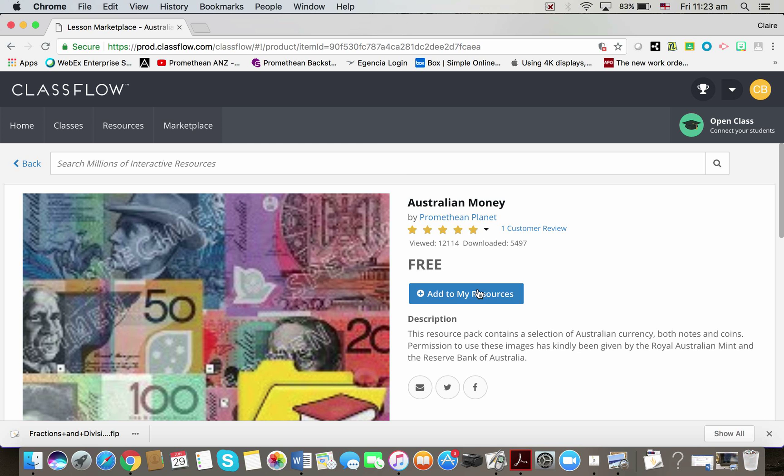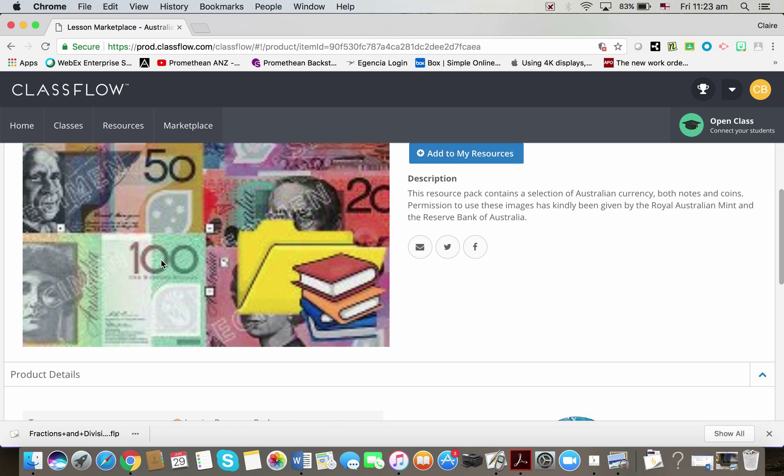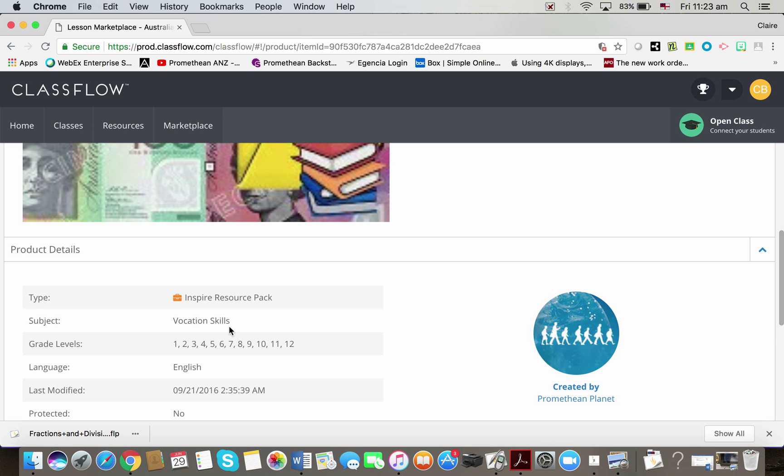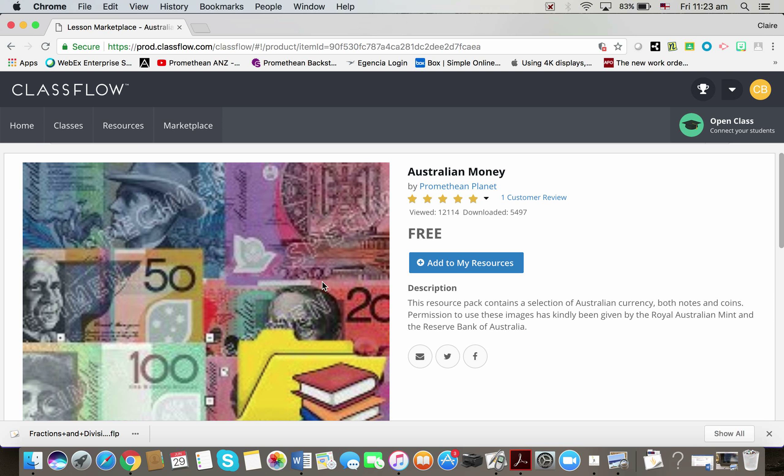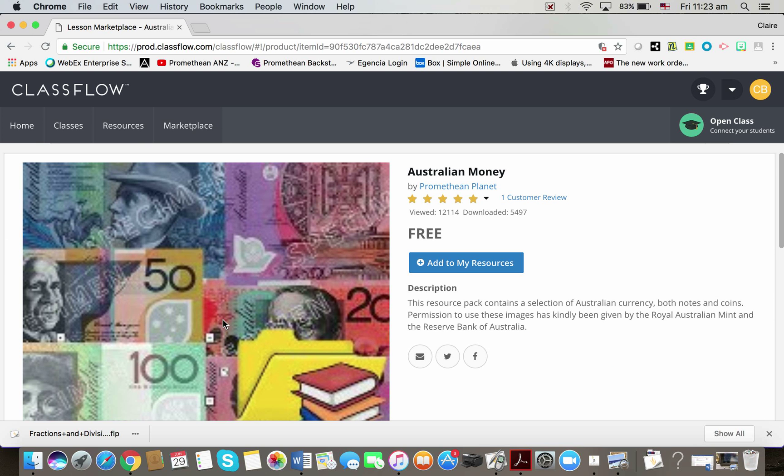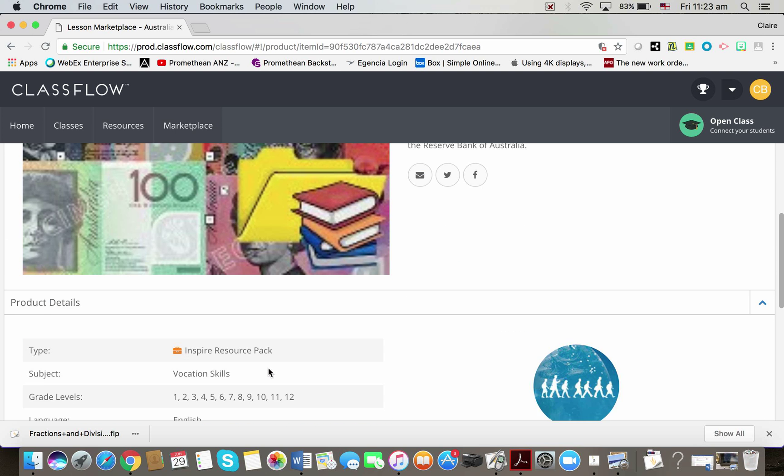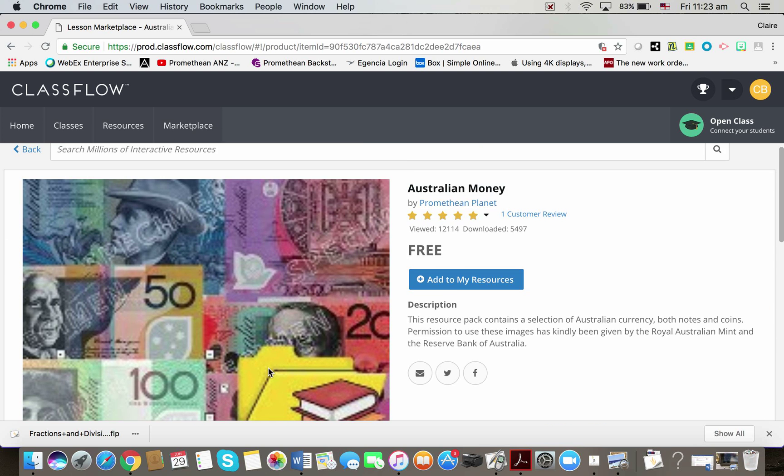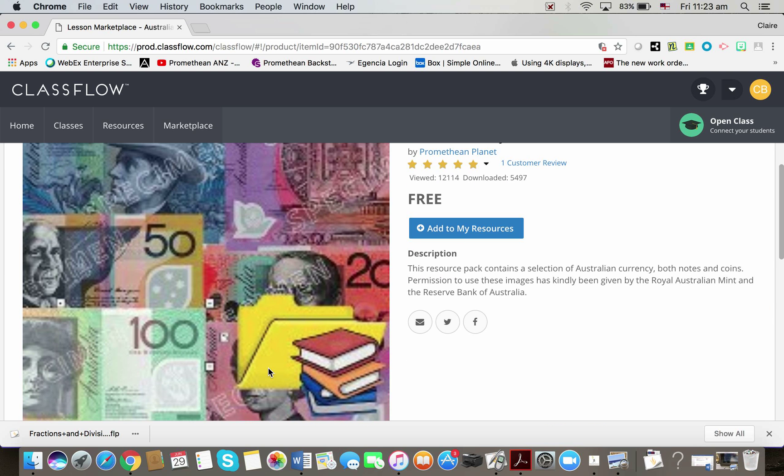Once again, the only option I've got is to add to my resources. Now the difference here, I haven't got any pages to scroll through because a resource pack is like a zipped folder full of goodies. And those goodies might be images, they might be sound bites, they might be video clips.